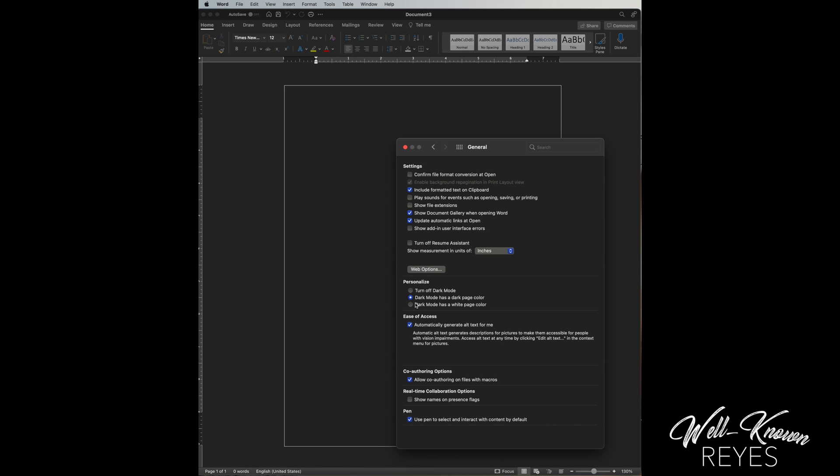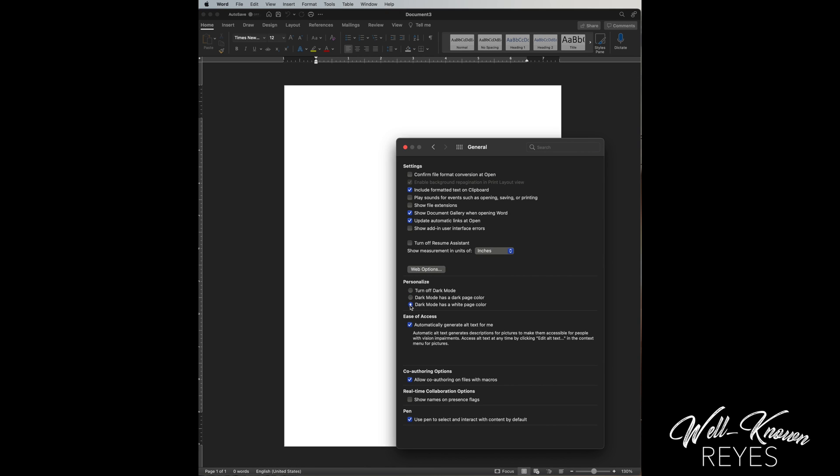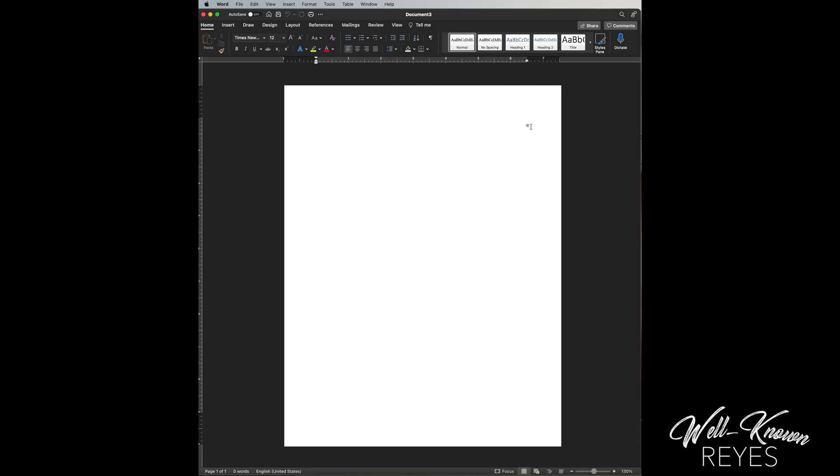Okay, so I'm gonna go back to white page because that's the one I prefer. And then after you finish that, just press the X button and you are ready to go. Hopefully this helps you.